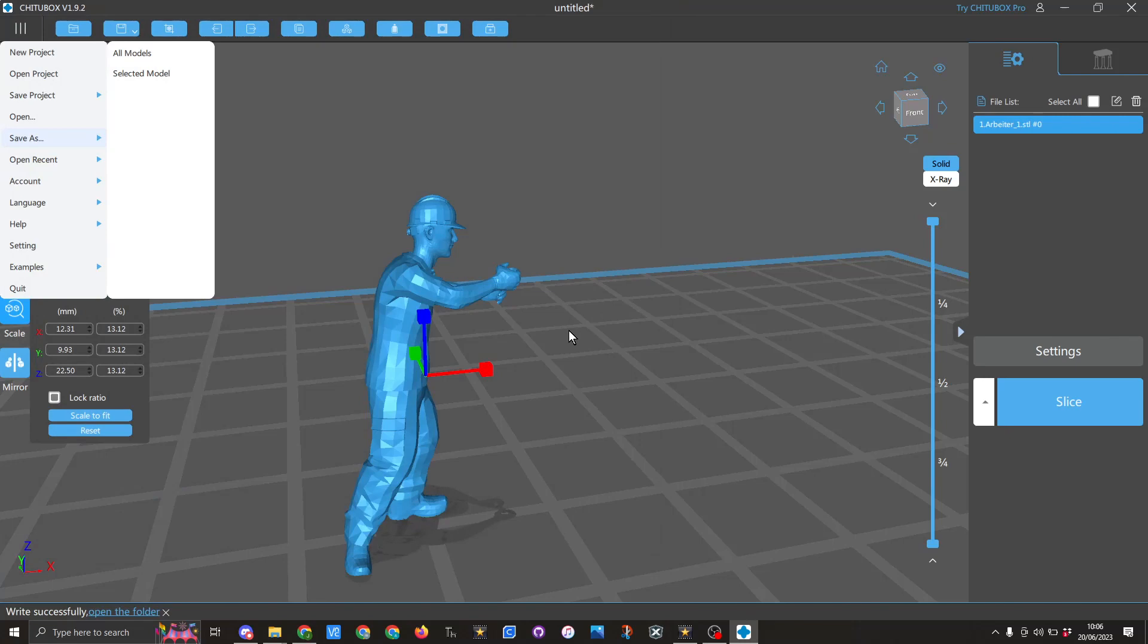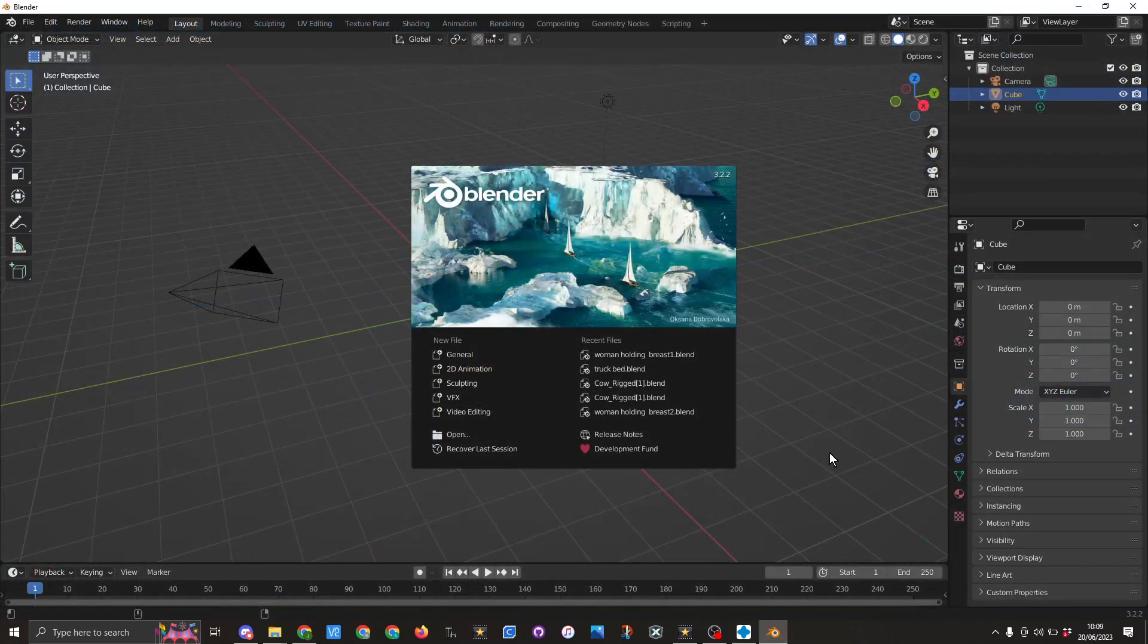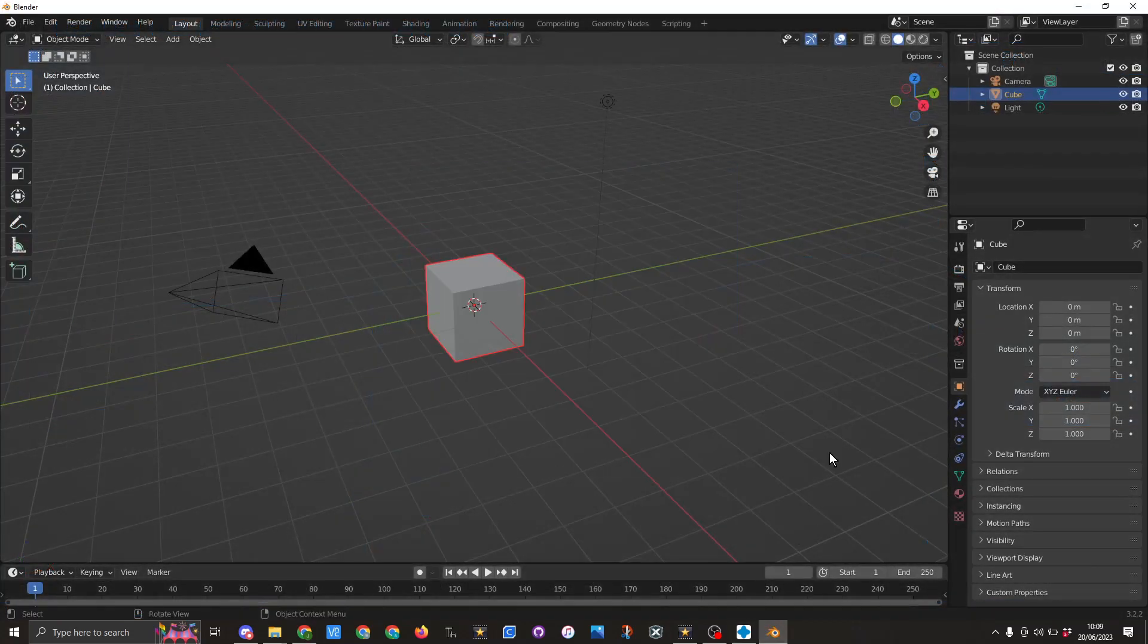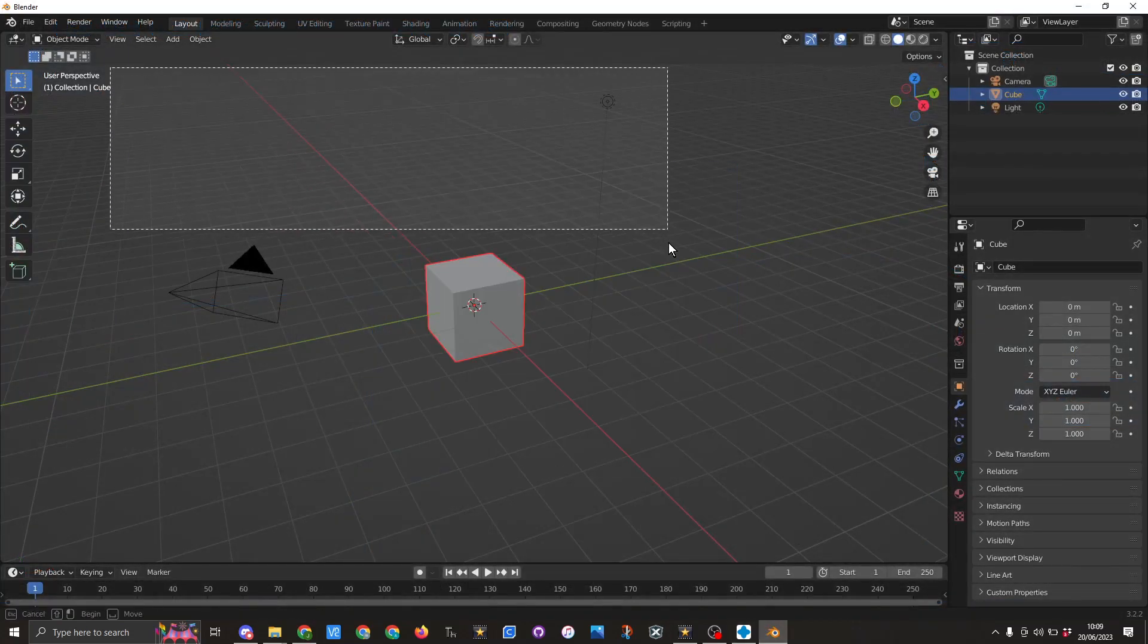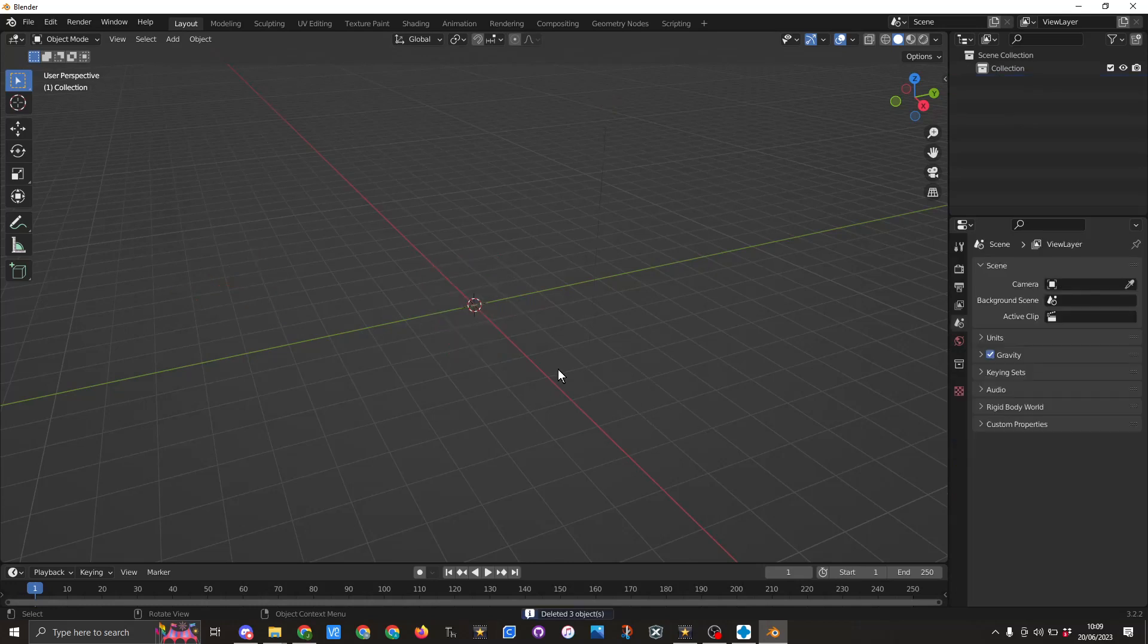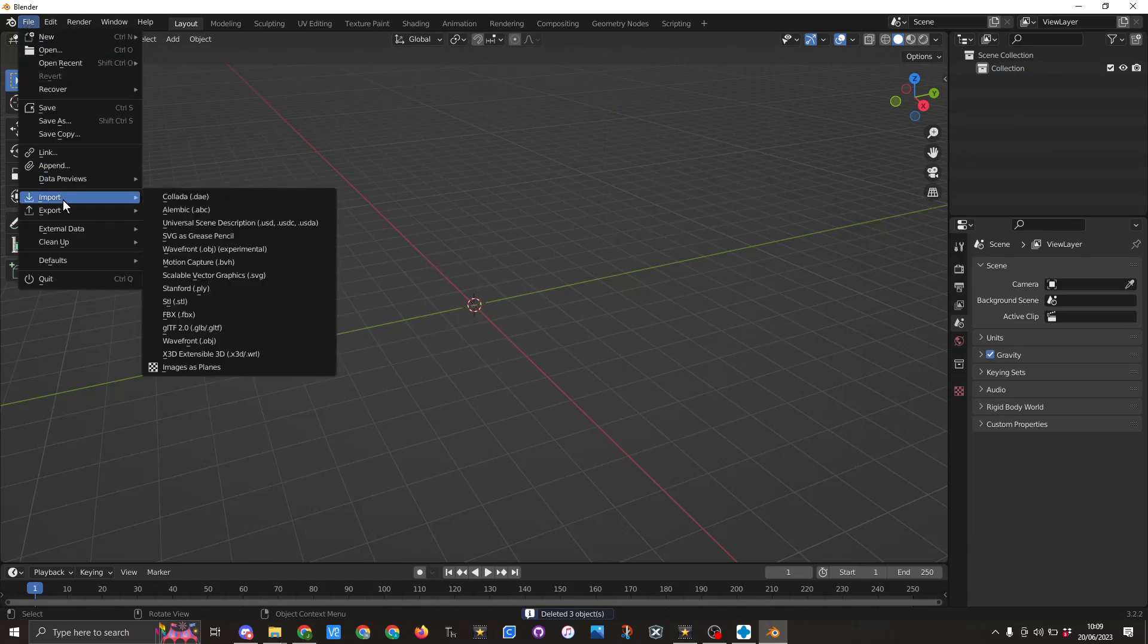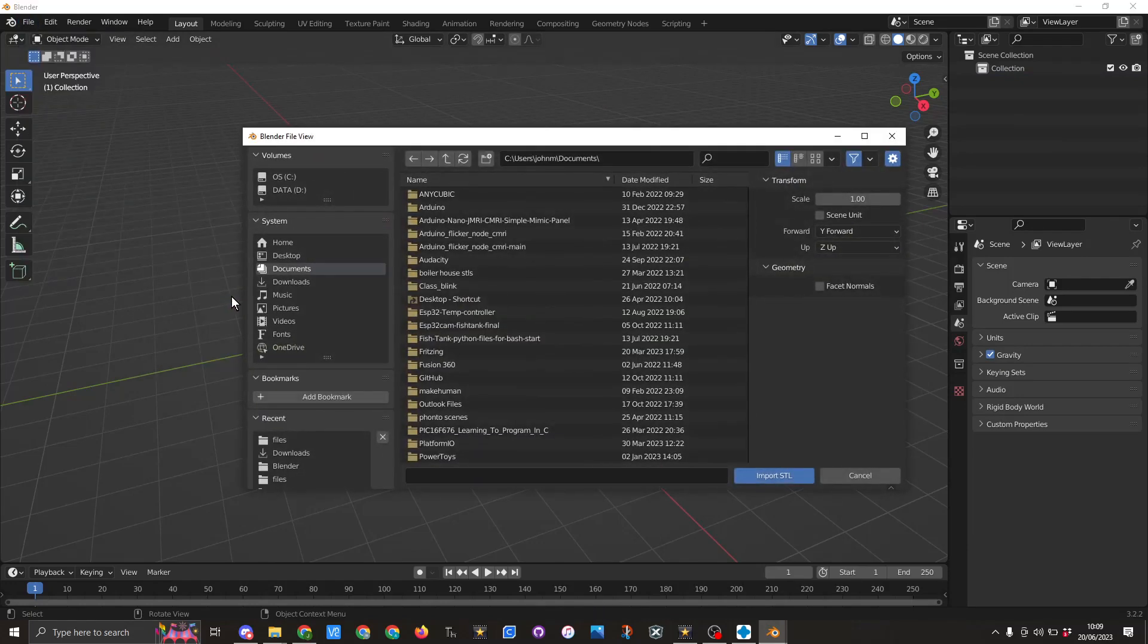Now what I will now do is I will bring that figure into Blender. So to get rid of the splash screen just click anywhere on the screen. As usual I am going to get rid of the camera and etc. I am going to delete and then I am going to go to file import STL.